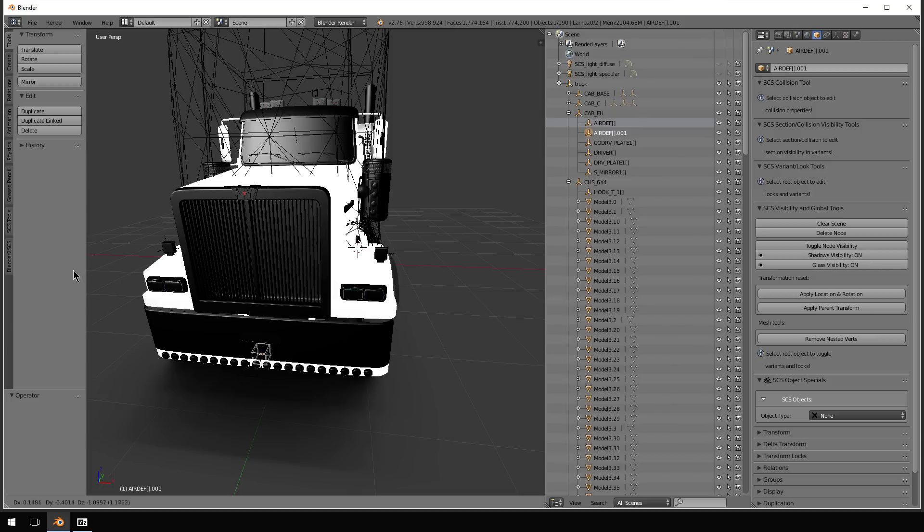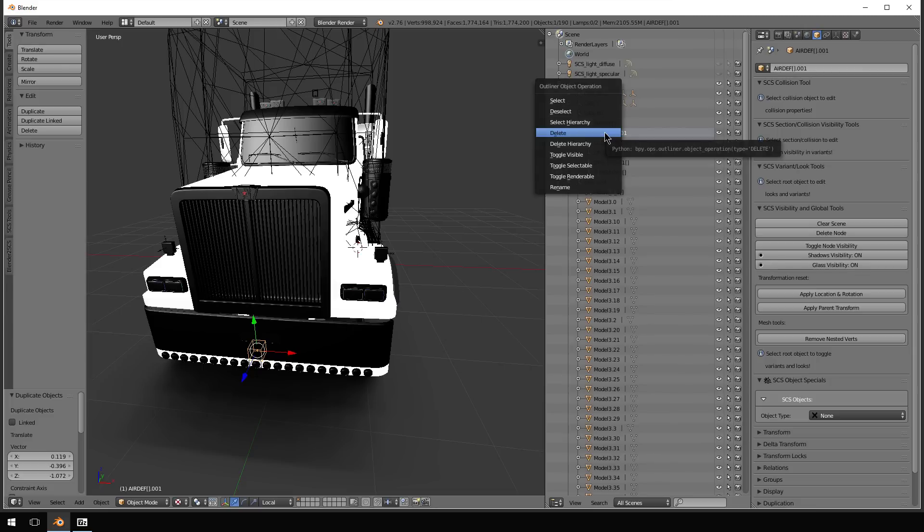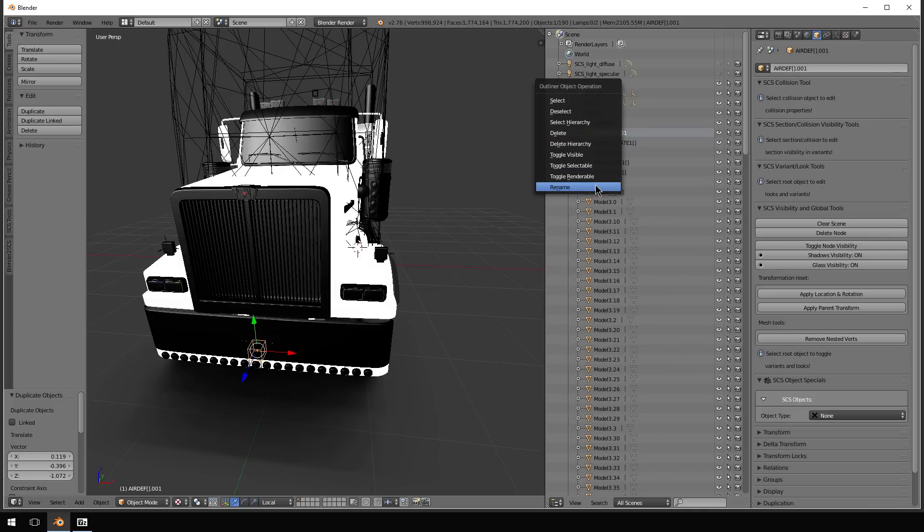And then you can place it wherever you like. This is going to be a Bumper so I'm going to place it there. And then we're going to right click Rename.